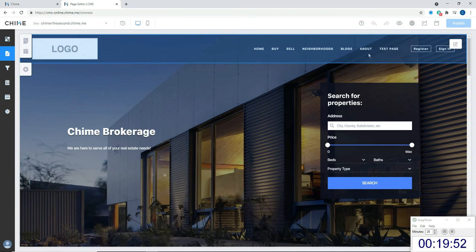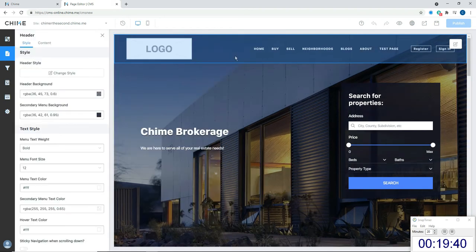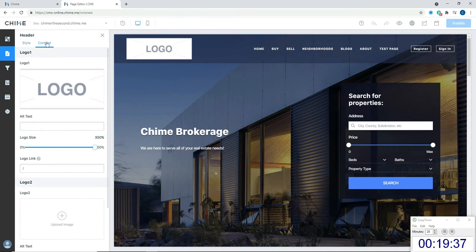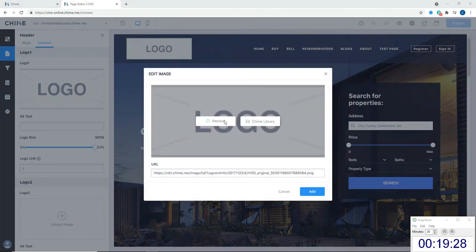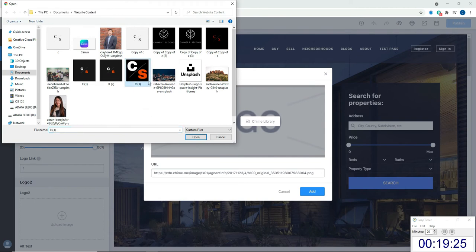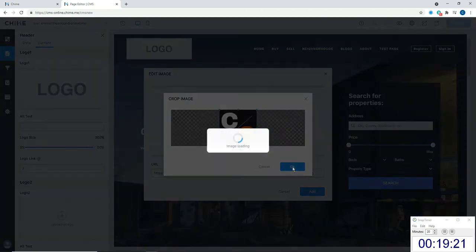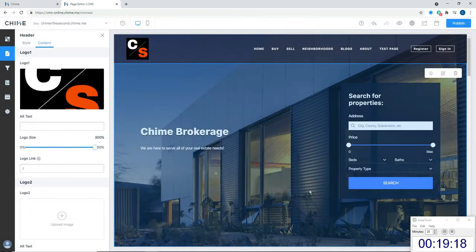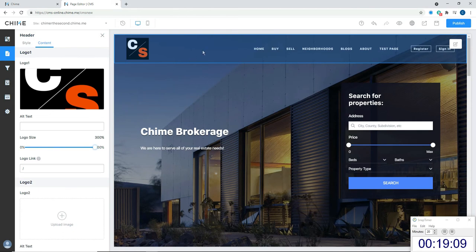The first thing I would work on is the header. If you want to edit any of these blocks that get highlighted when you hover over them, there is a pencil and paper icon in the top right corner, or you can just double-click in. I'm double-clicking in here, and the first thing I want to do is go to Content. Under the logo, this is where I'm going to add the logo I've already created in Canva — so I click here, go to Replace, and select my logo. It's already sized properly so Chime translates that sizing pretty easily.